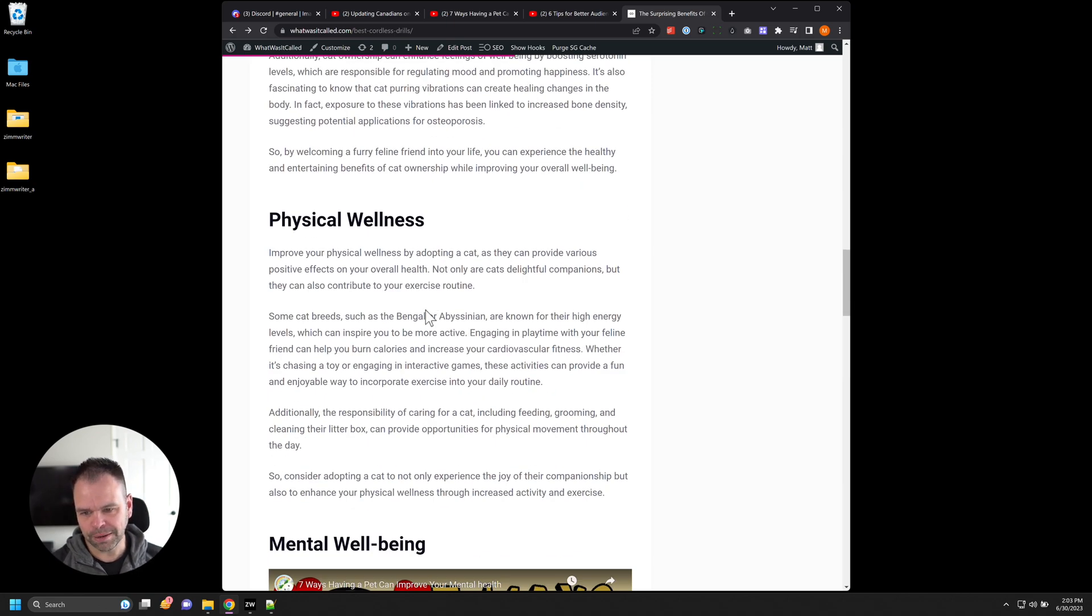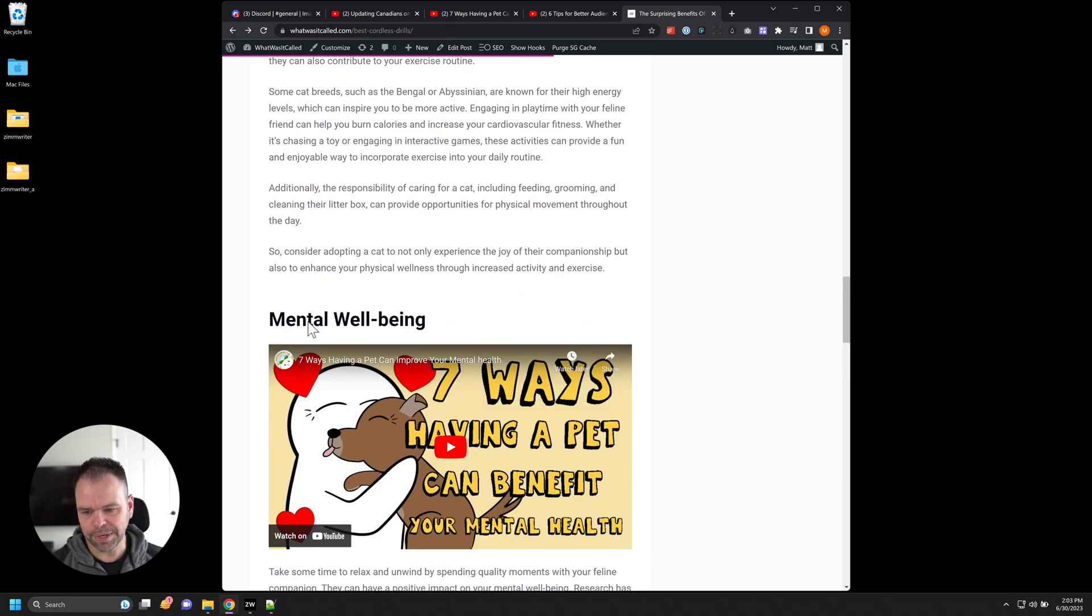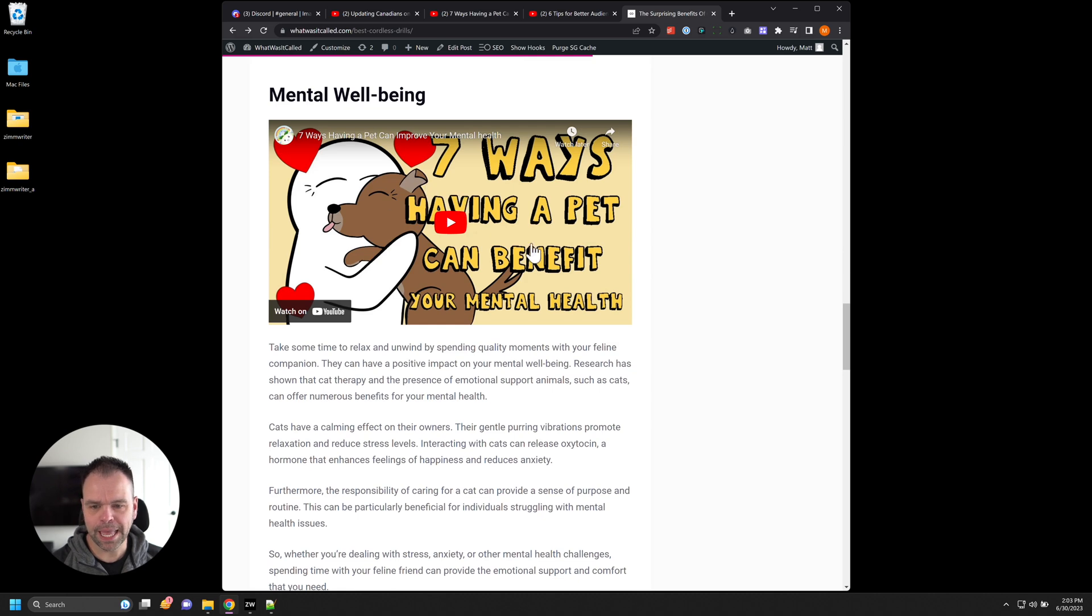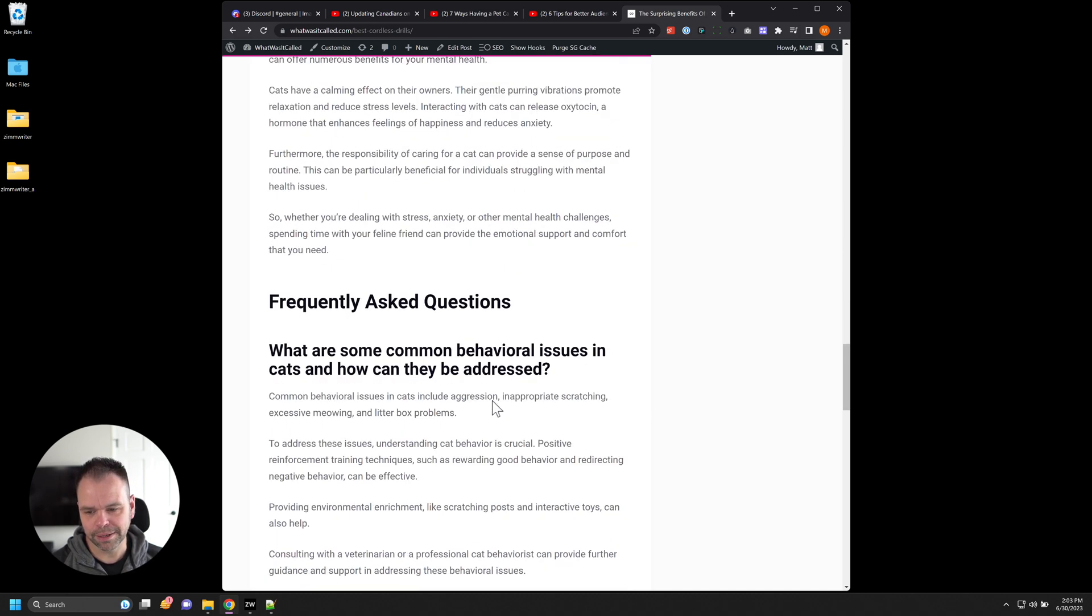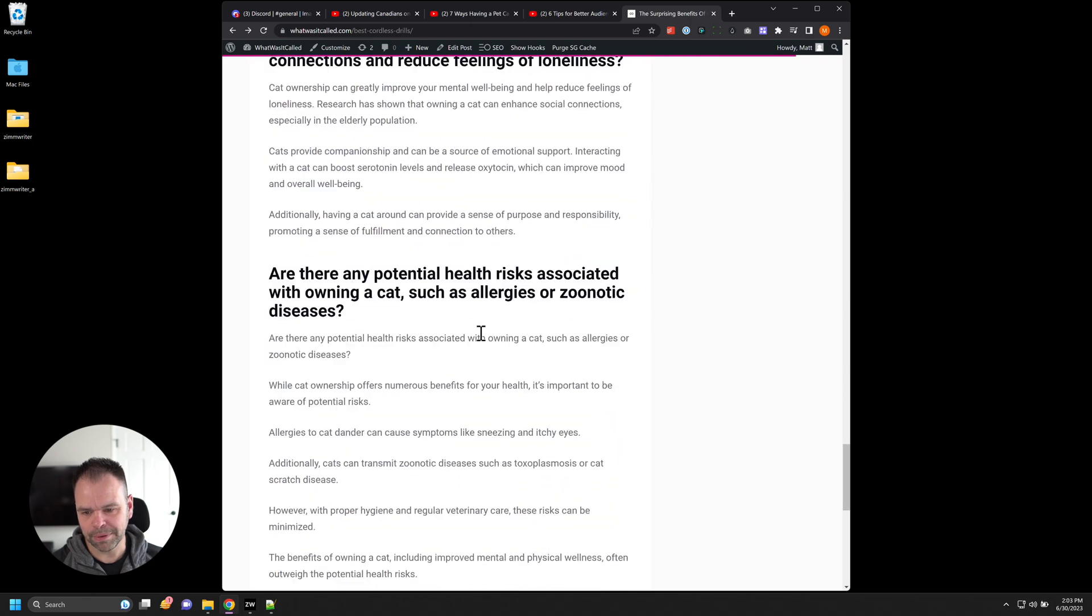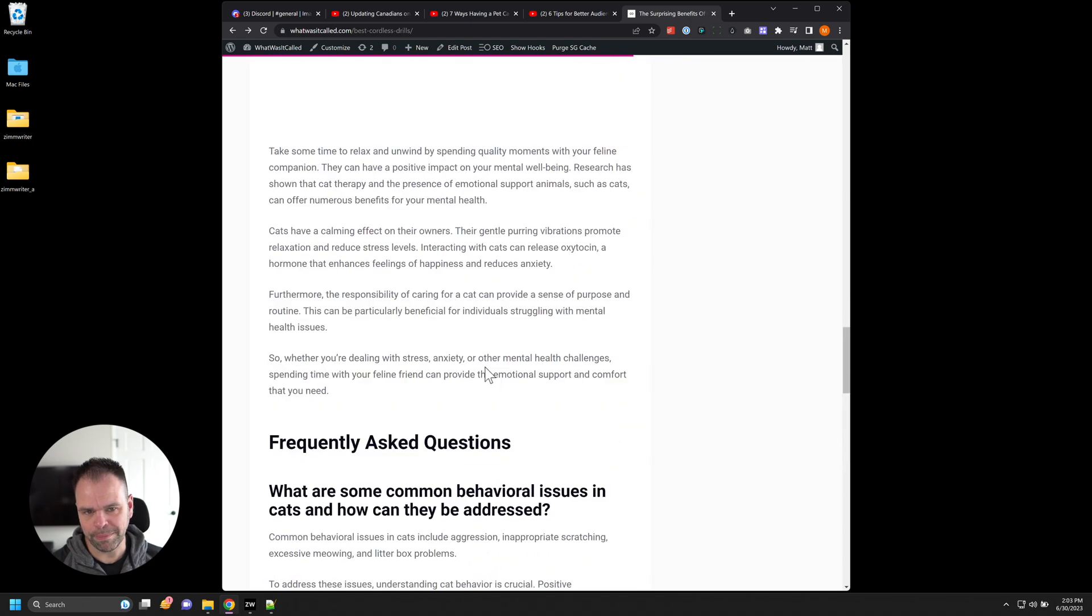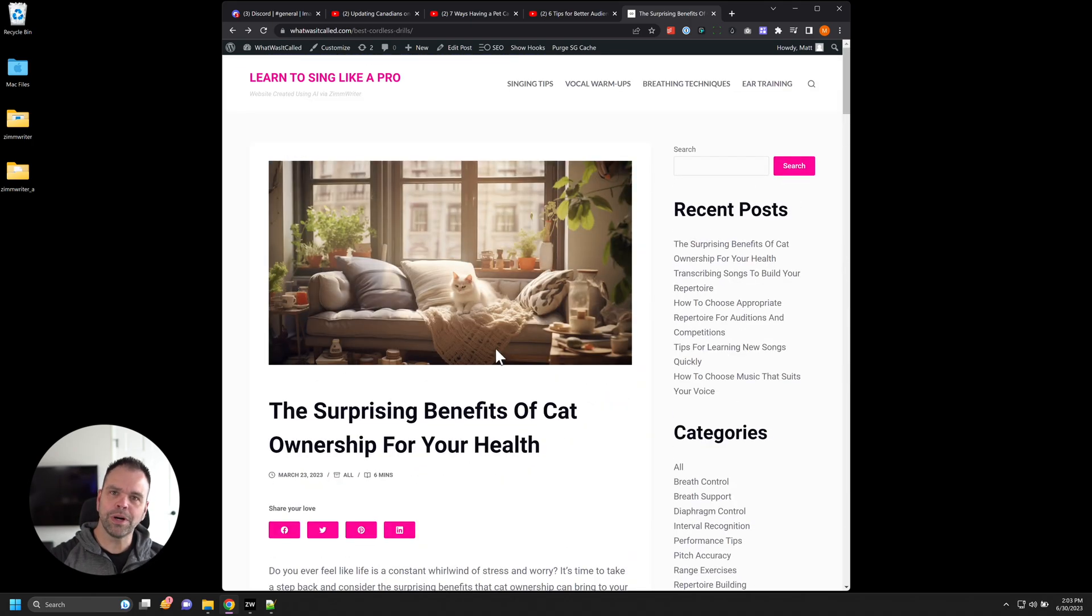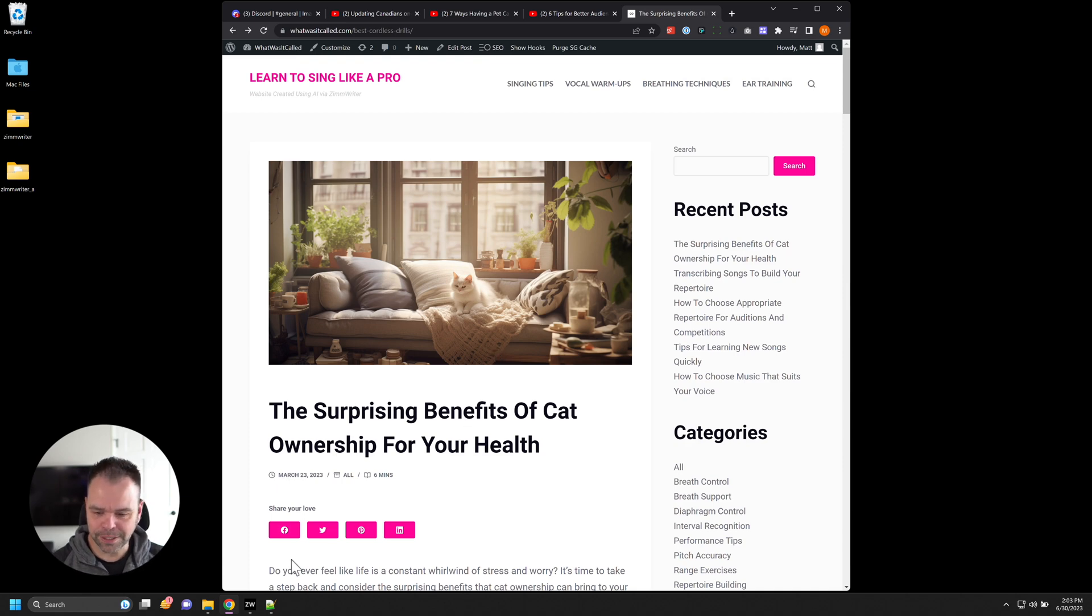Then we have another subheading physical wellness, we have another subheading mental wellbeing. And again, another related video to this particular subheading. Then we have some FAQs down here about pet ownership and the benefits. So that's what we're going to generate. It's really easy to do.